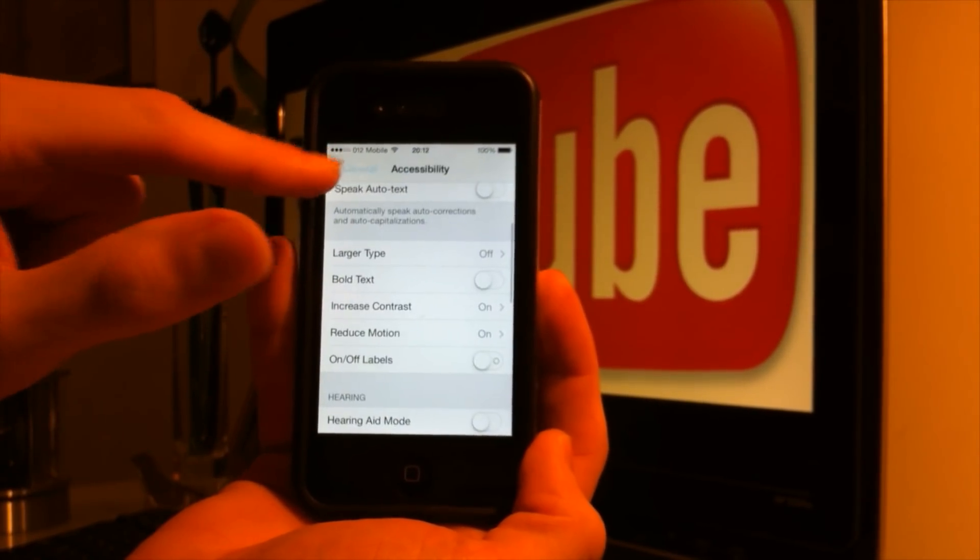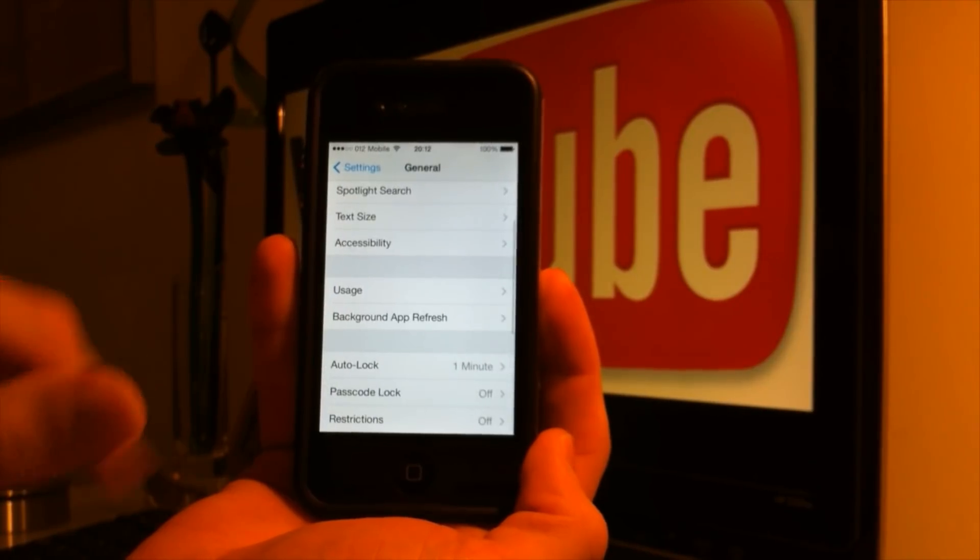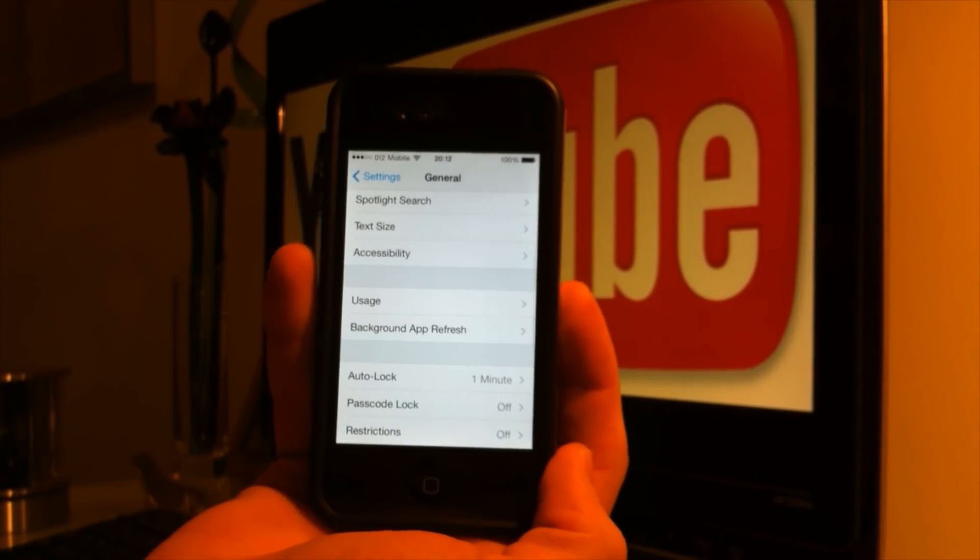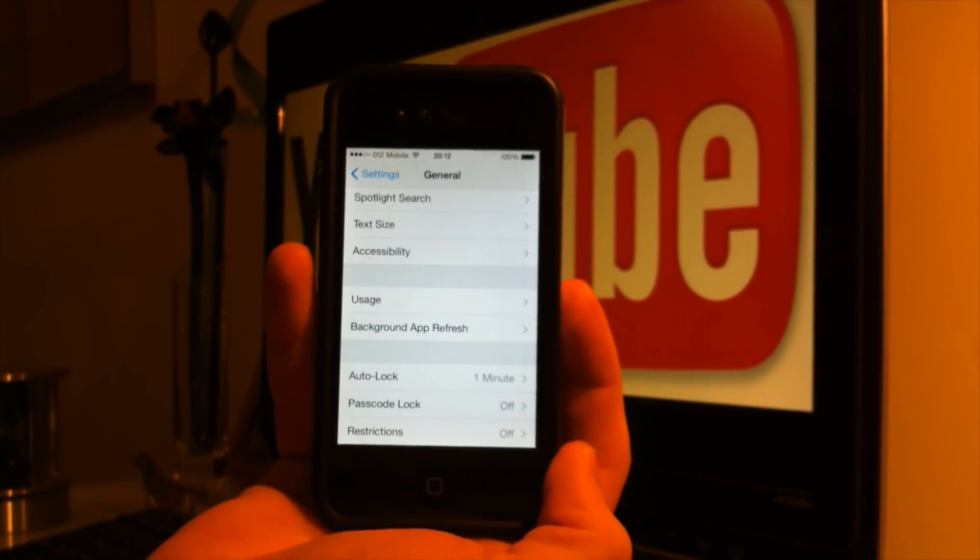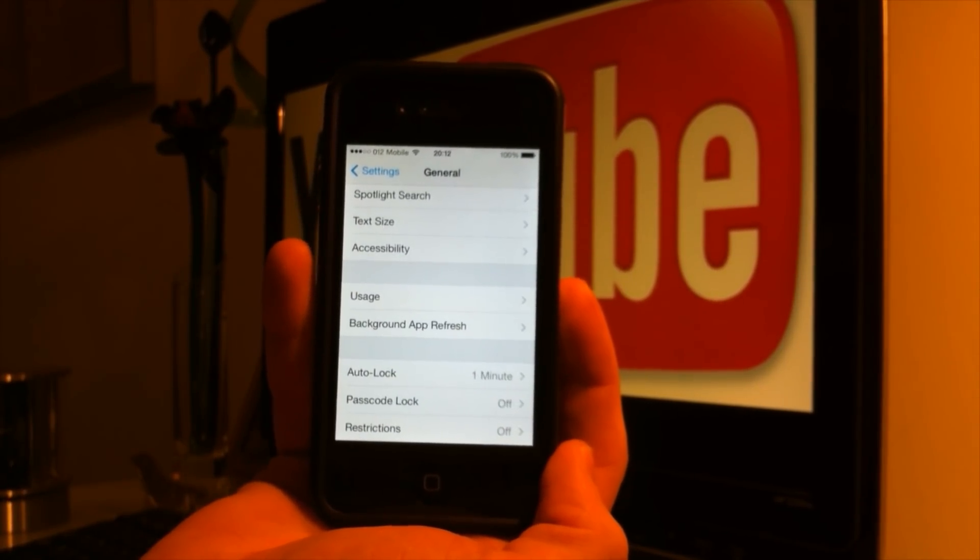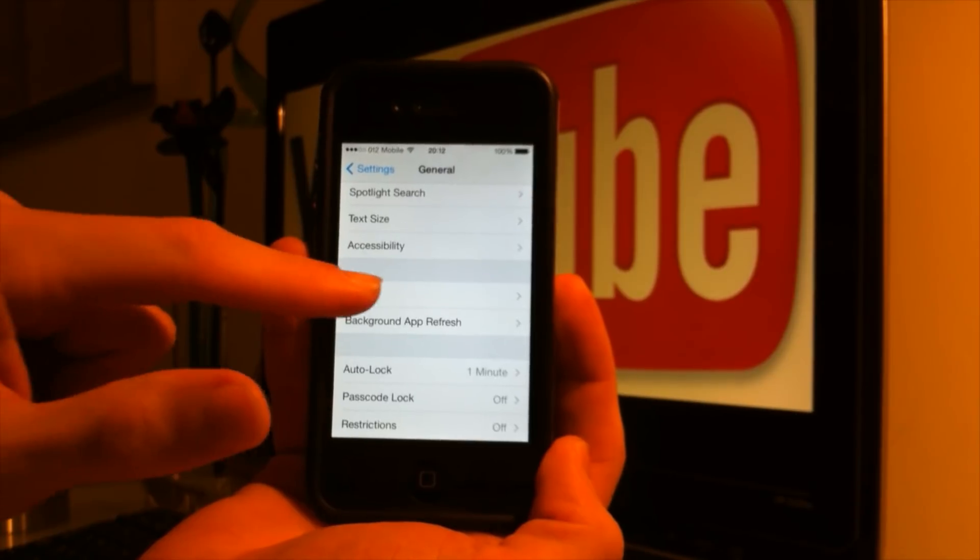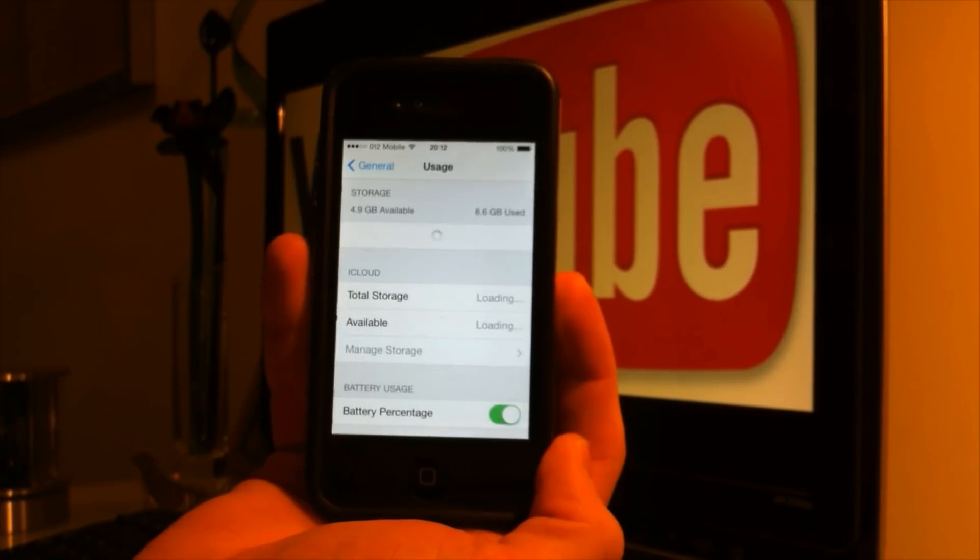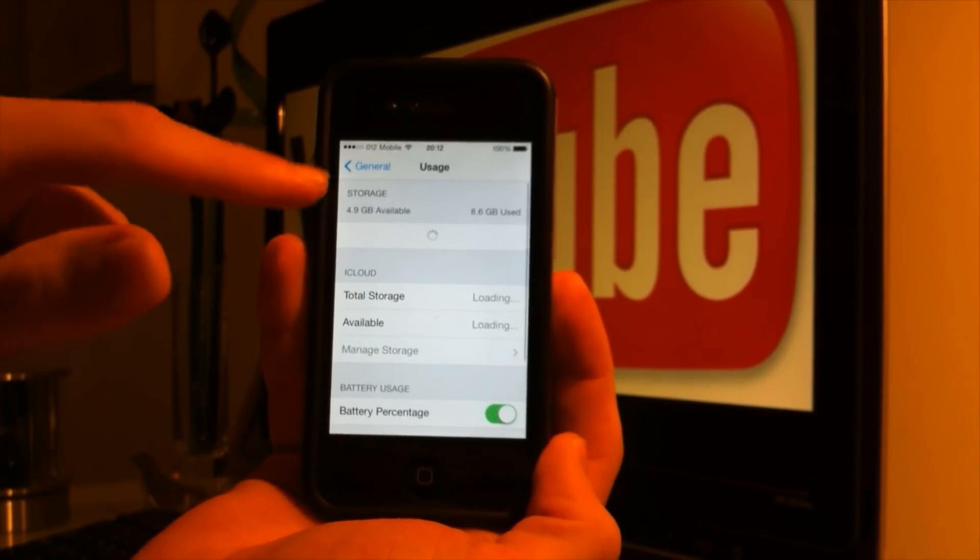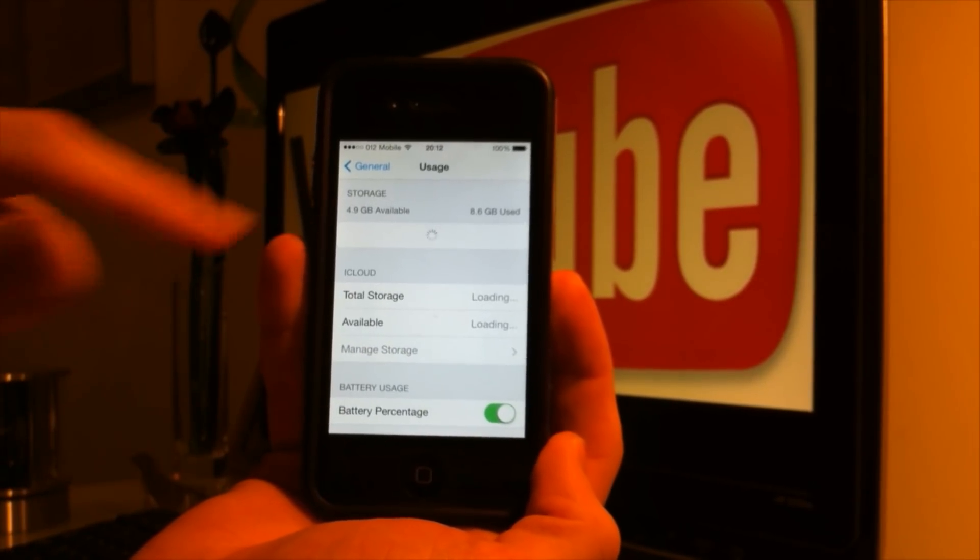After changing those three features, there's one more thing we can do in order to speed up our iPhone. It's to make sure we got more than one gig of storage available in our iPhone.